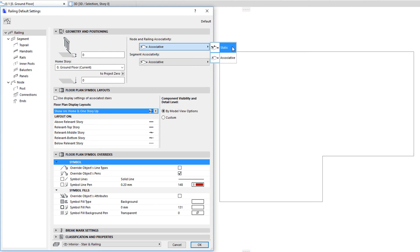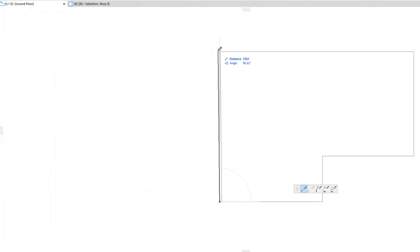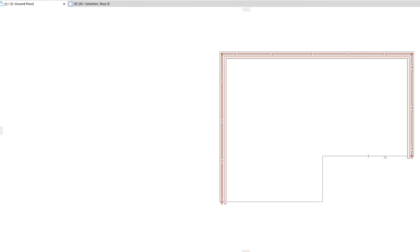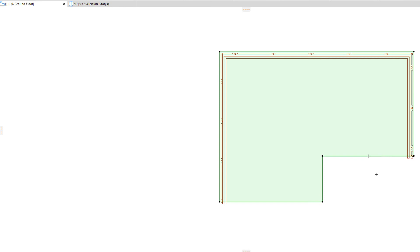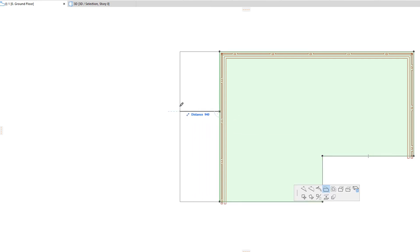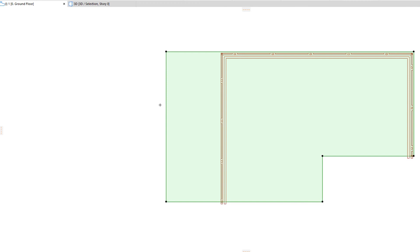If you select the static option, a railing placed subsequently will not be associated to any elements, regardless of how you place the railing and which element nodes you click when placing it. Therefore, if the corresponding element node is moved, the railing node will not be moved accordingly.